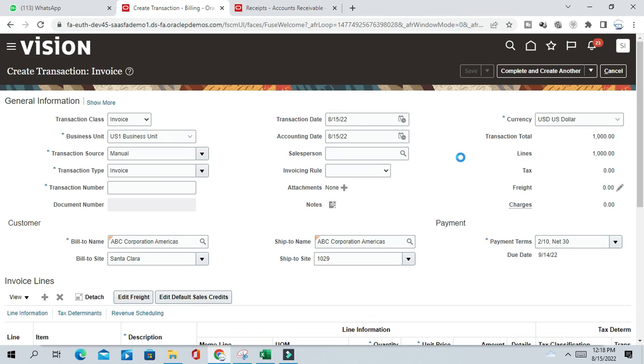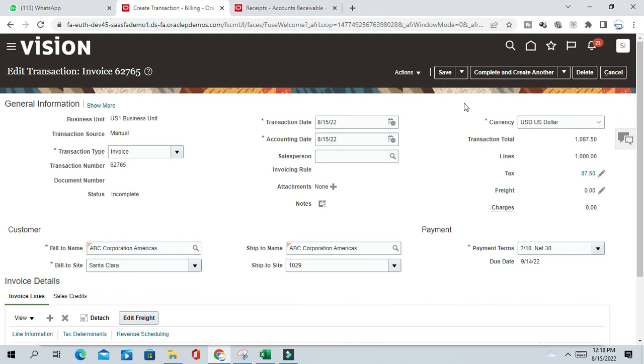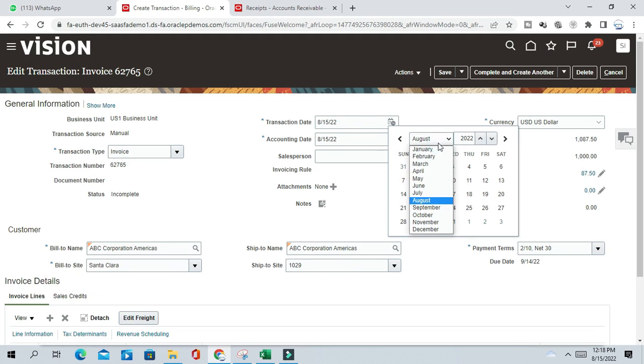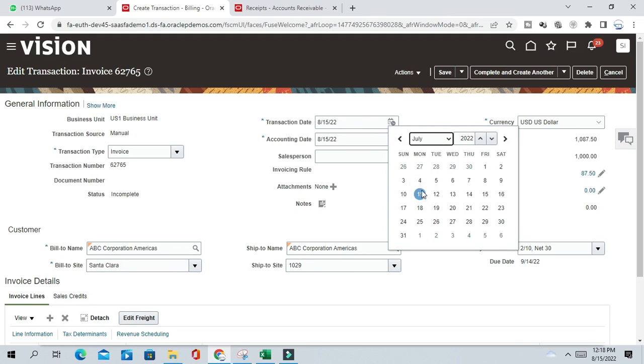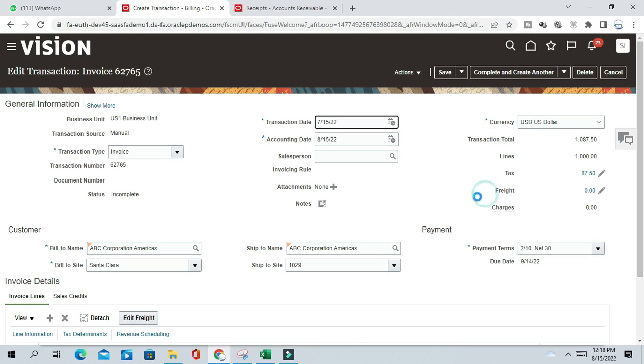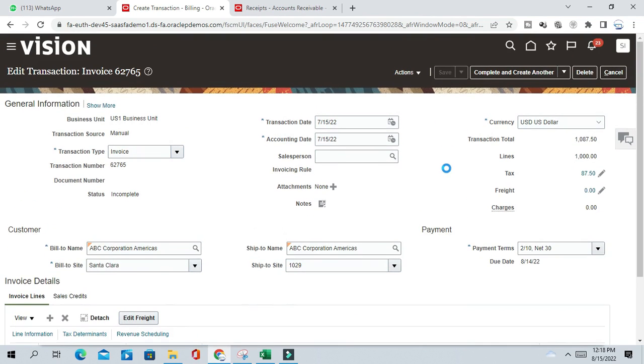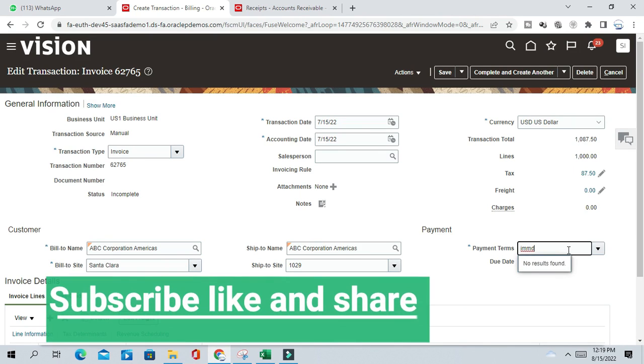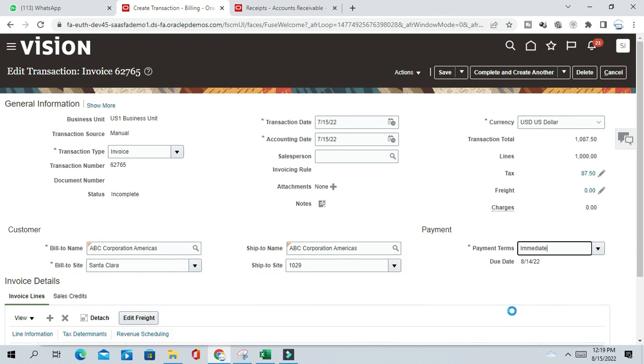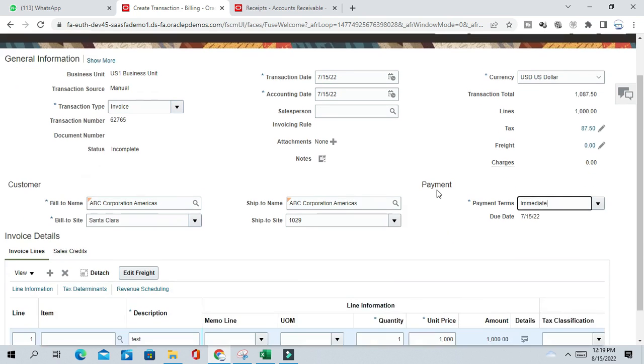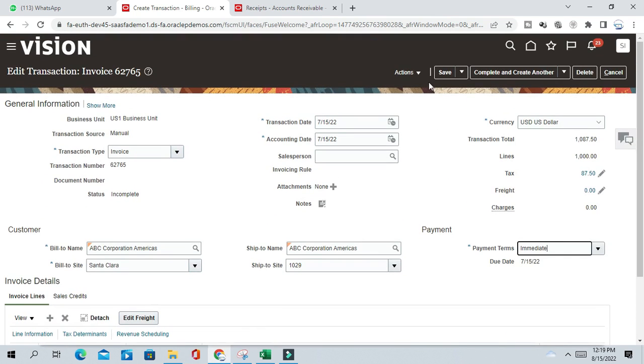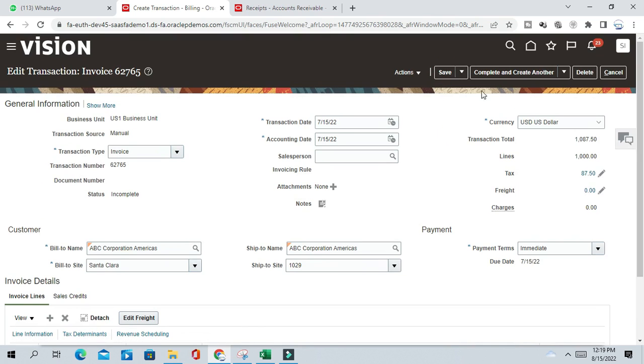This transaction I am creating for July, sorry it's actually I created for August so I have to create for July. So let me change the date to July. July 15th. Save it.